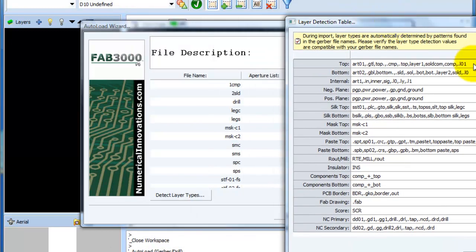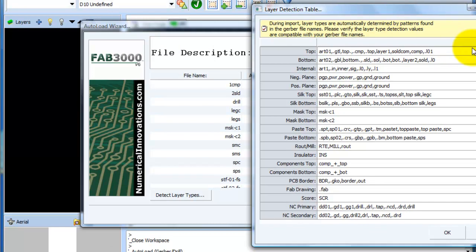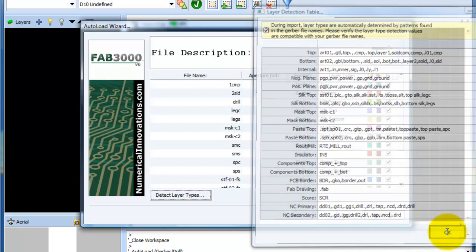So what I'll do here is I'll go ahead and add, and everything here is comma separated, so I'll add CMP. And also for the bottom layer right here, I'll add comma SLD. So now I know that FAB3000 is going to detect these two layer types. So let me go ahead and press OK.